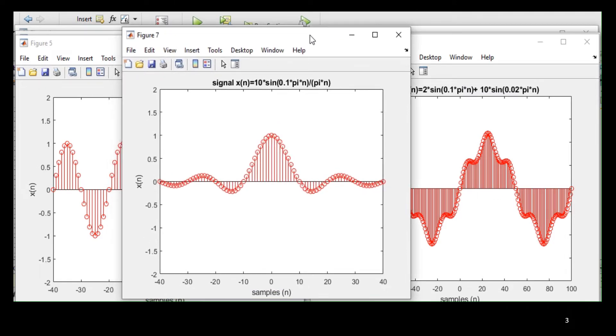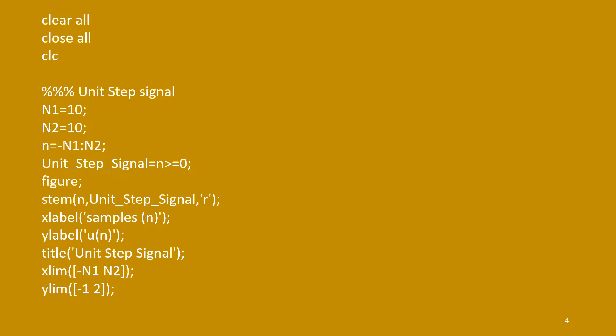So, we will discuss all the signals one by one. So, all the codes will start with these three lines: clear all, close all, and clc that we discussed in previous lectures.